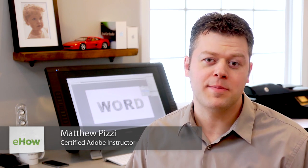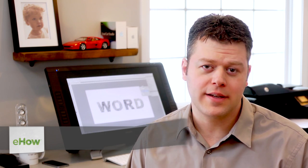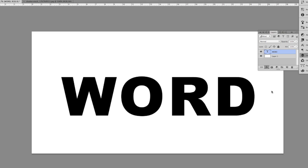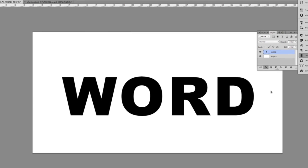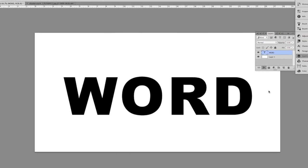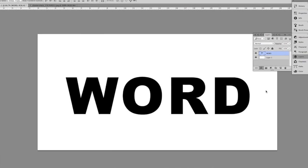What we're going to look at is a specific example of how we can apply a texture to type inside of Photoshop. In this example I have a piece of type in the document.